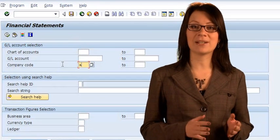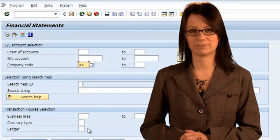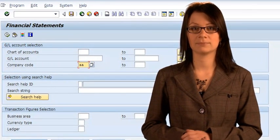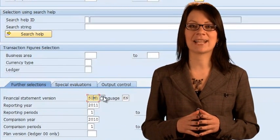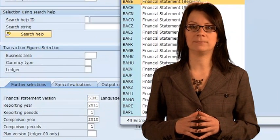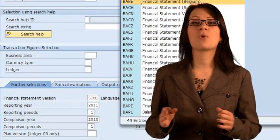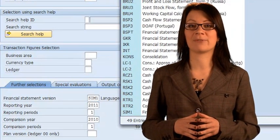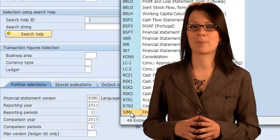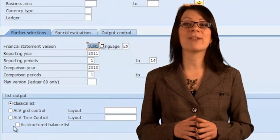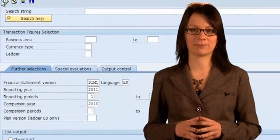You must enter your company code, which is simply your team letter repeated twice. You must select SIM1 as the financial statement version. To control the output format of the report, you can choose from the set of list output options.